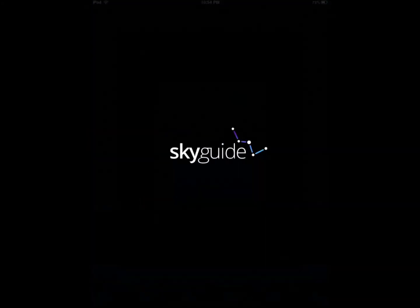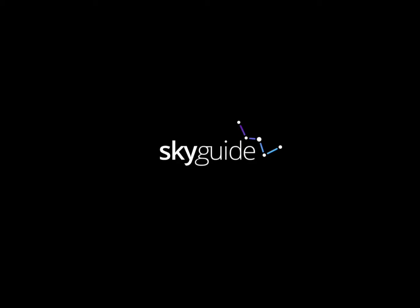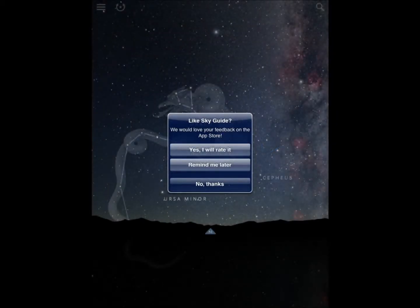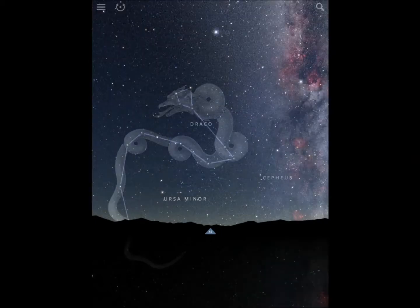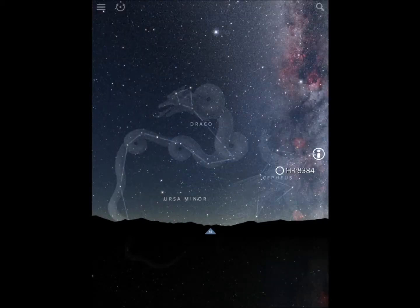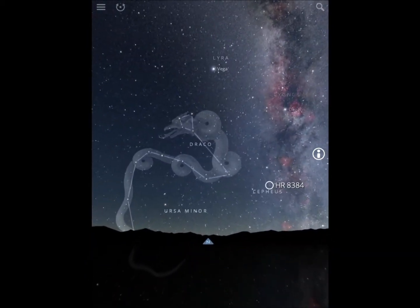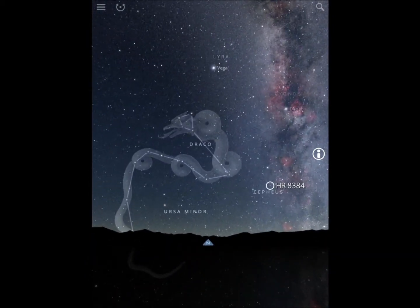The last one is my favorite, actually. It's Sky Guide. It provides you with guidance as far as what you're looking at in the sky, the objects, provides you with background information.